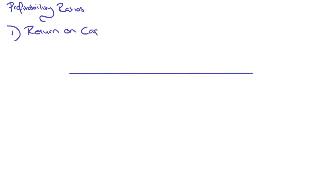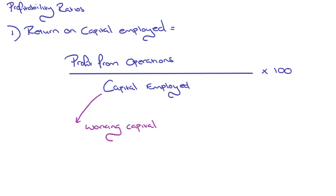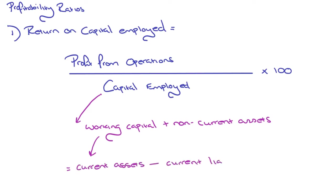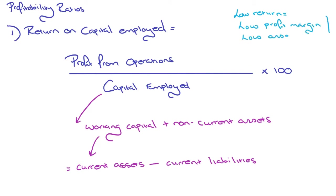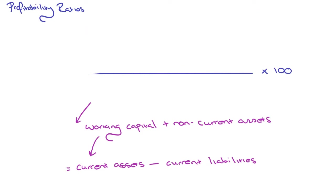The first one we're going to have a look at is something called Return on Capital Employed. The way that we work that out is to take the profit from operations and divide that by the capital employed and multiply it by 100. There's a couple of additional things that you need to know, and that's how to work out this capital employed. Capital employed is working capital plus non-current assets, but within working capital, you have current assets minus current liabilities. So, you've got working capital, which is current assets less current liabilities plus non-current assets, and that's capital employed. Now, if you've got low returns, this could be because of a low profit margin, or low asset turnover, or a combination of both.